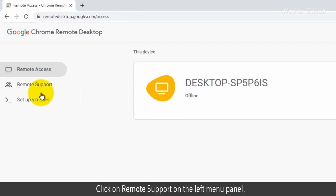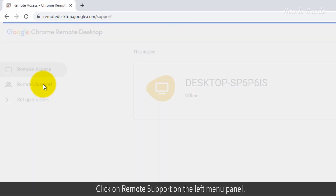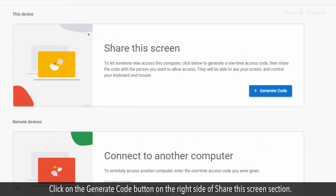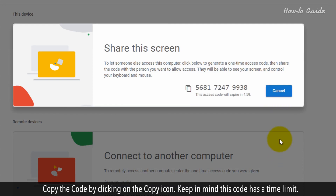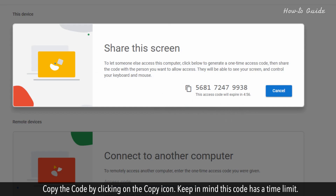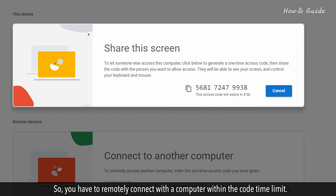Click on Remote Support on the left menu panel. Click on the Generate Code button on the right side of the Share this screen section. Copy the code by clicking on the Copy icon. Keep in mind, this code has a time limit, so you have to remotely connect with a computer within the code time limit.